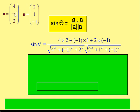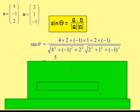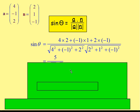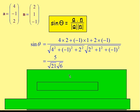So: 4 times 2, plus negative 1 times 1, plus 2 times negative 1 — that gives the numerator. The magnitude of A is the square root of 4² + (−1)² + 2², multiplied by the magnitude of N, which is the square root of 2² + 1² + (−1)². Working that out, the numerator becomes 4, and the denominator is the square root of 21 times the square root of 6.